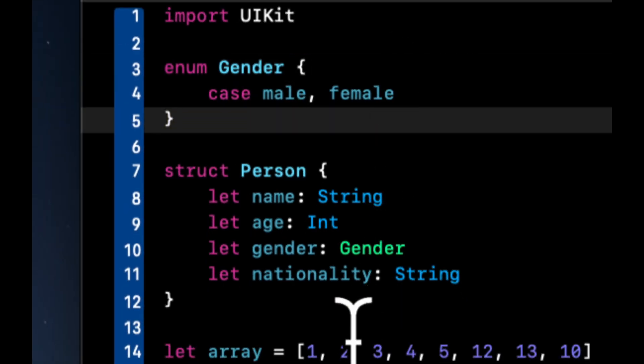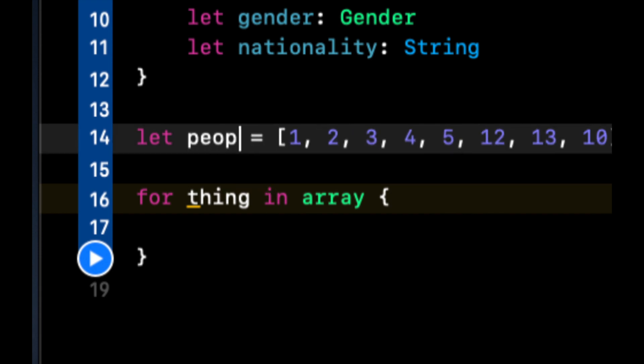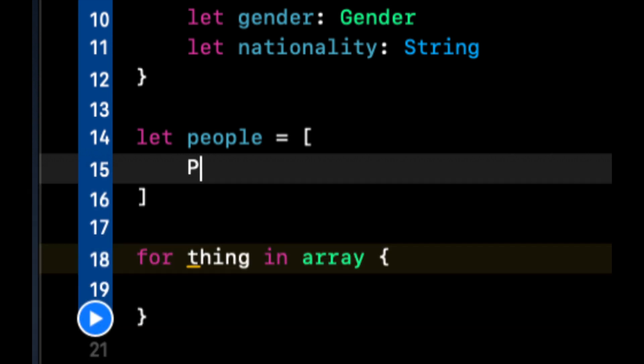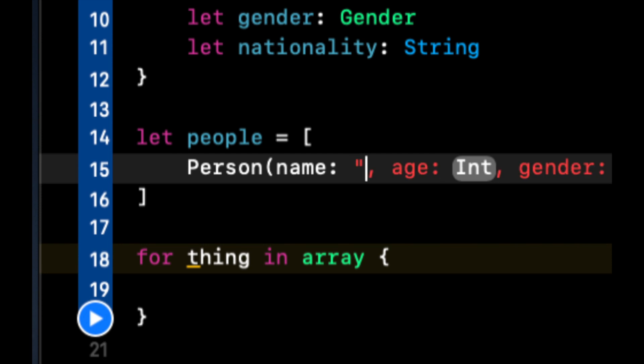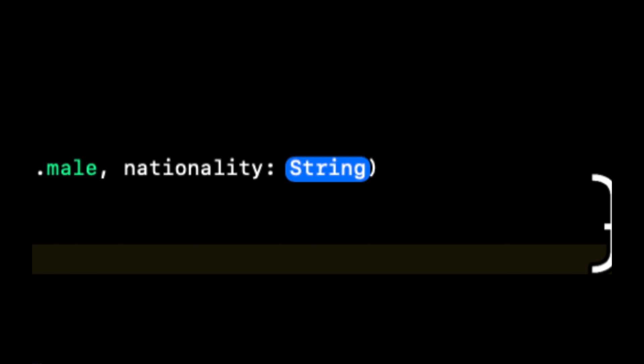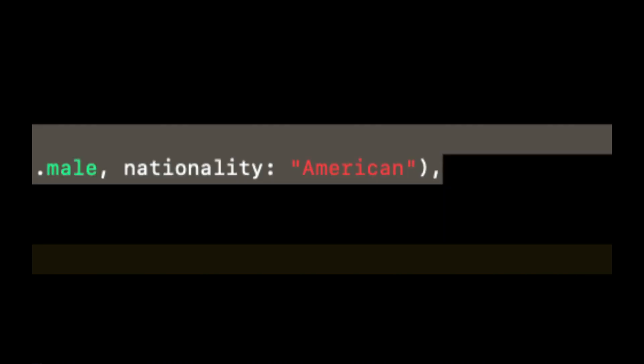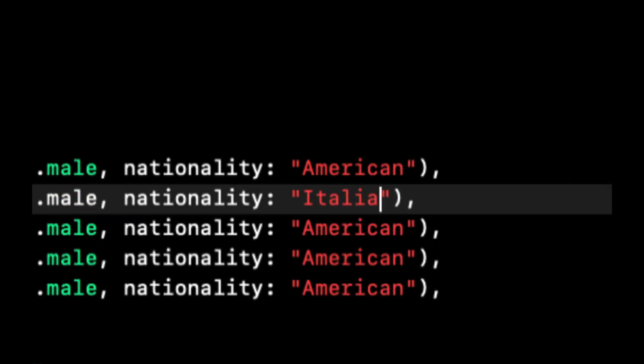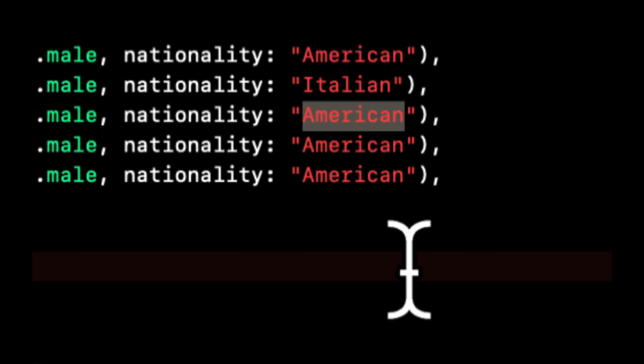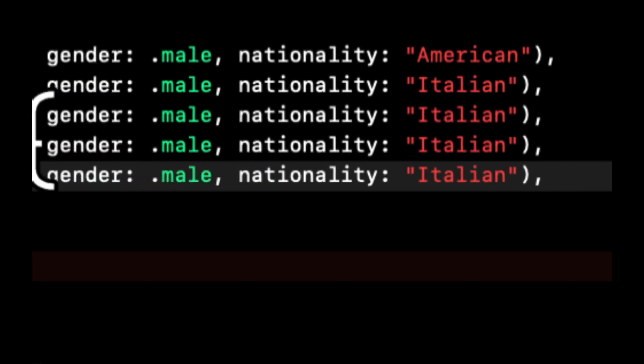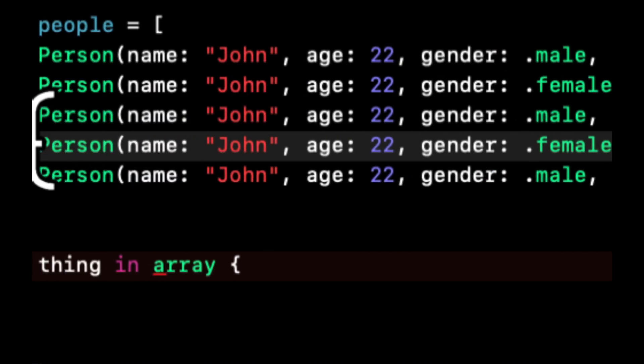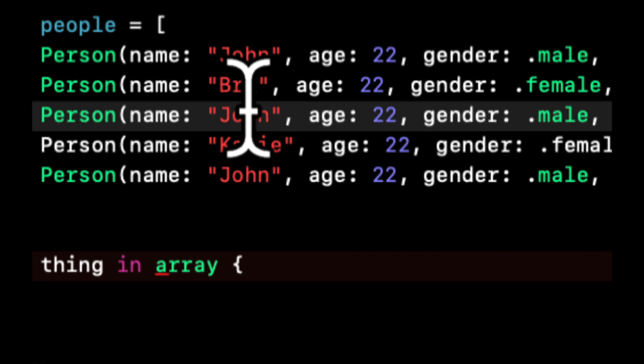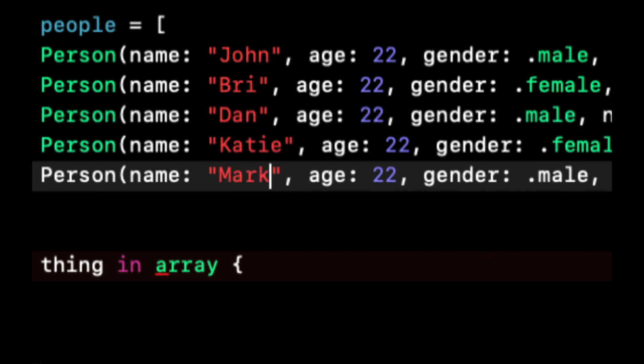Now let's create an array with person objects in it. So we'll actually call this people. And we'll say, let's create like three or four. Person, John, 22, male, American. Let's copy and paste this a few more times. Let's see. Let's just stick with Italian. And let's do female and female. Bri and Katie, make this Dan and Mark.